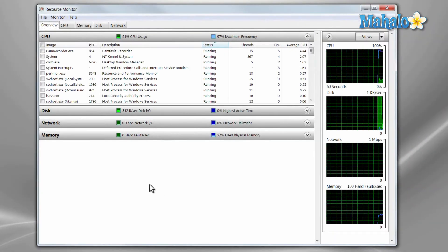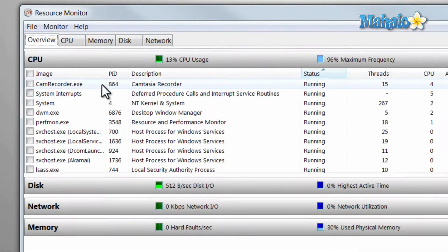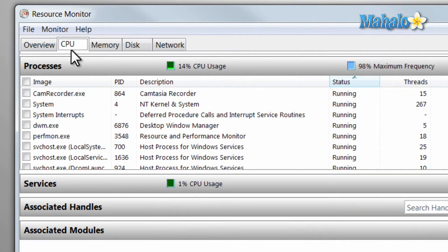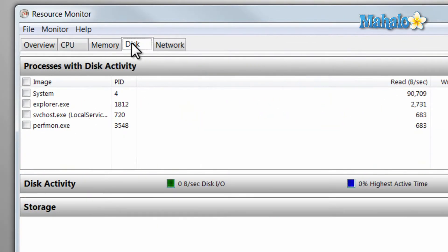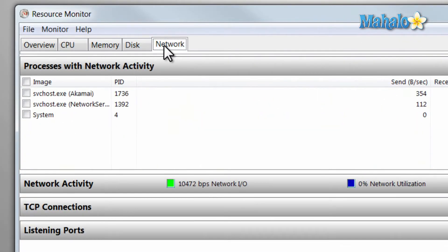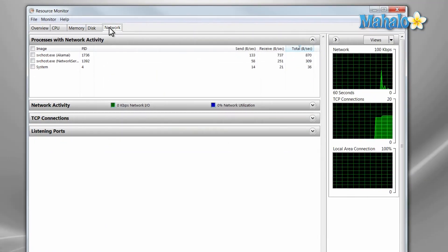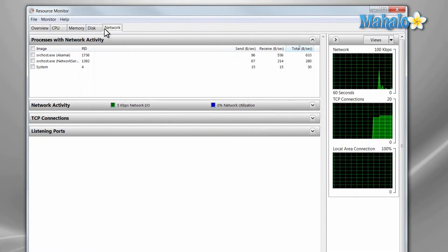The Resource Monitor shows you your CPU usage, memory usage, hard drive usage, and network usage. It also breaks it down to which program is using what.